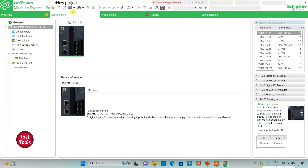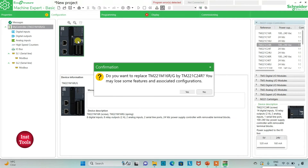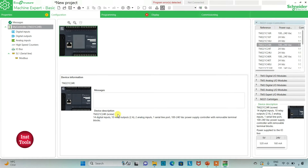After that, I will go to the Configuration tab where we have to select and configure the logic controller. Here is a list of different logic controllers. I will be using TM221C24R — I will click on it and drag it. When prompted to replace TM221M16RG by TM221C24R, I click Yes. The TM221C24R has 14 digital inputs, 10 relay outputs, 2 analog inputs, 1 serial line port, and a 100–240V AC power supply with removable terminal blocks.